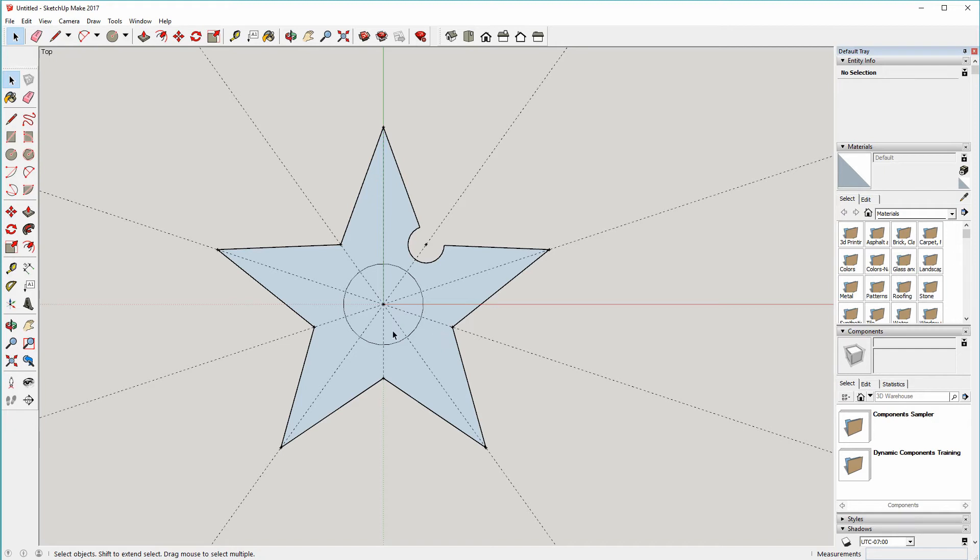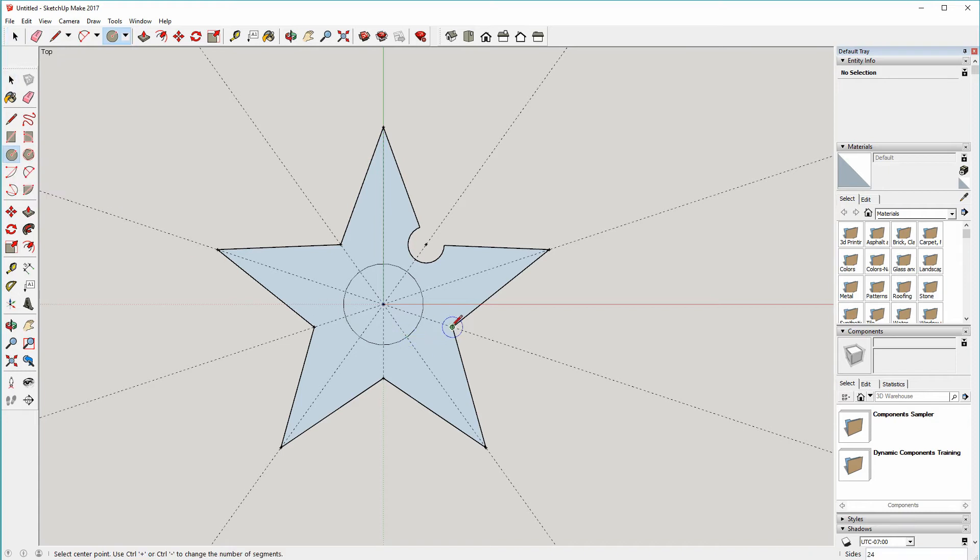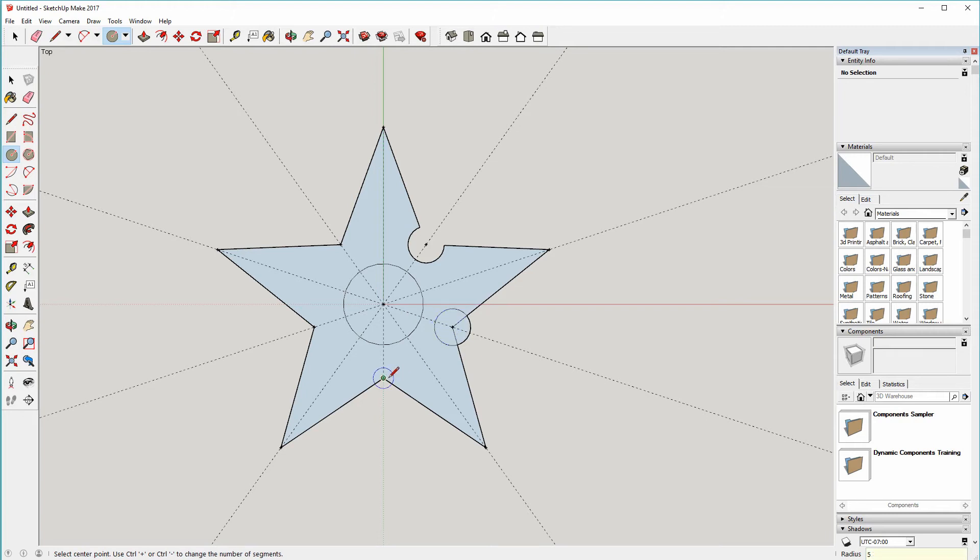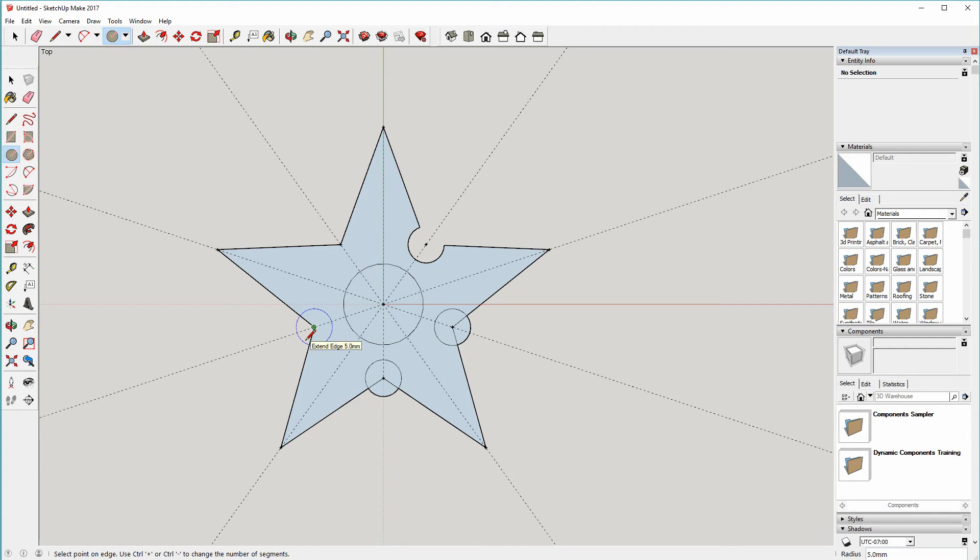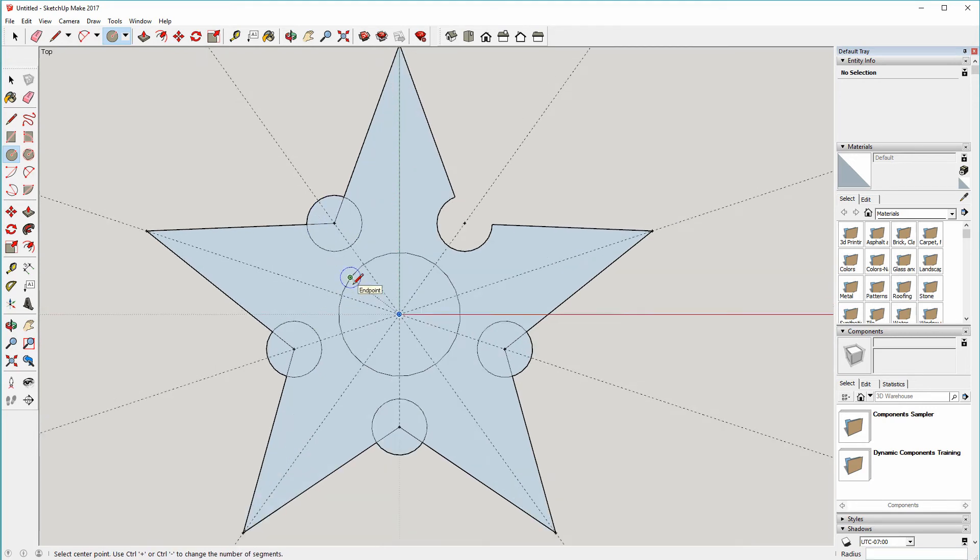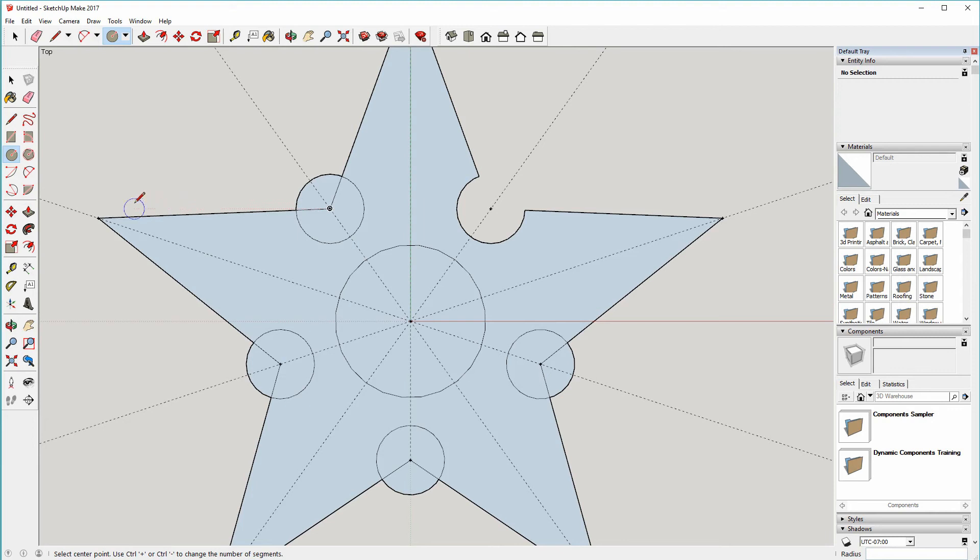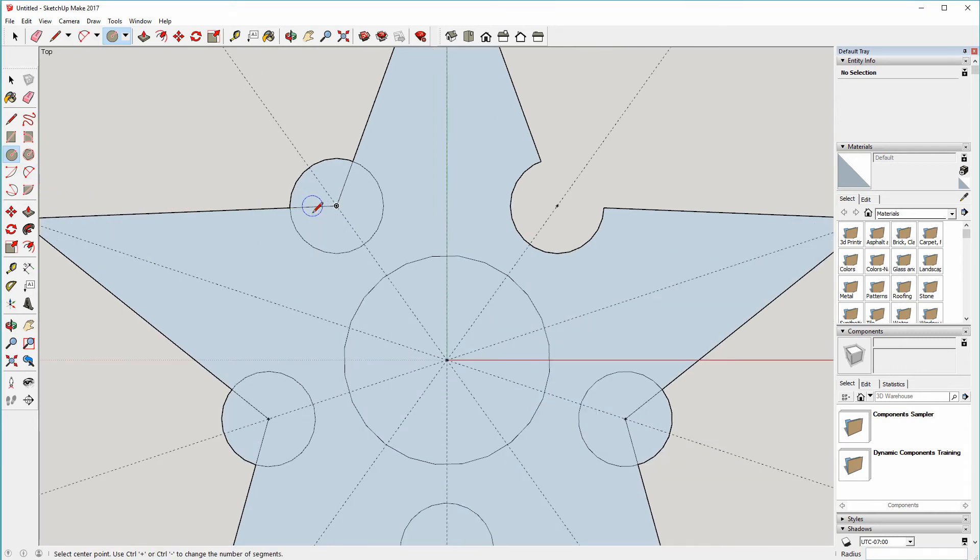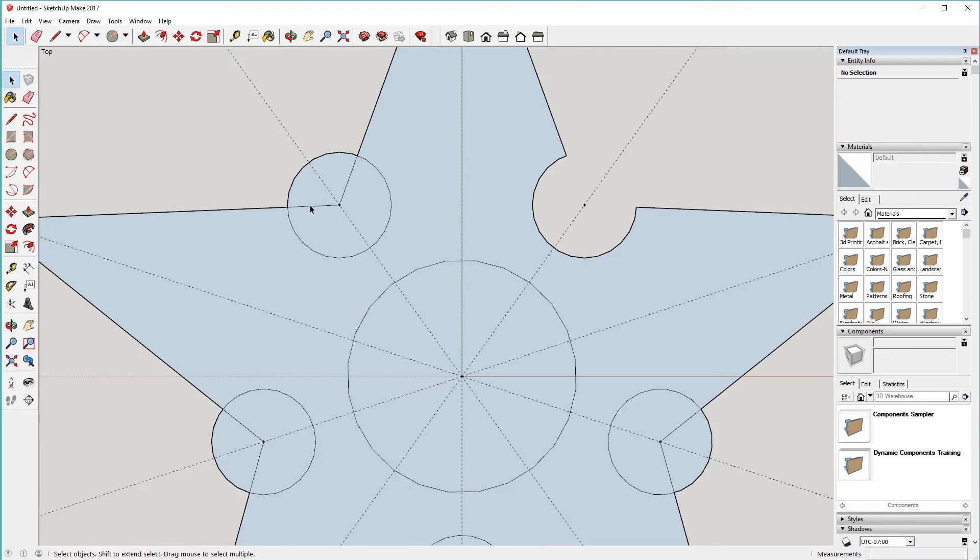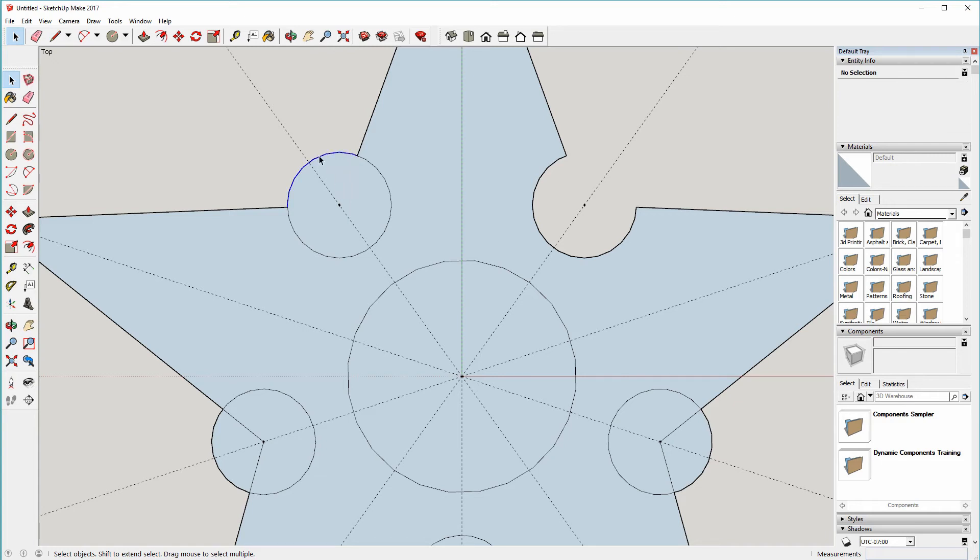So let's do that for the other four points. Back to the circle tool, circle there, five millimeters radius. It will snap to five millimeters but you need to watch in the bottom right corner to make sure it has gone to the dimension you want. And then we'll do the same thing deleting the unwanted portions of the geometry. Space to go to select tool, just delete the lines. And there we go.